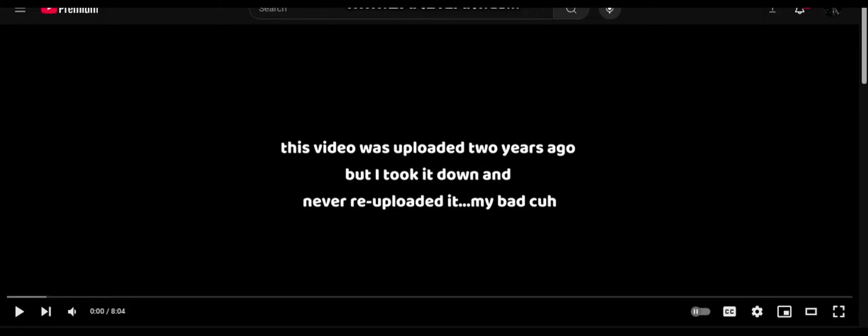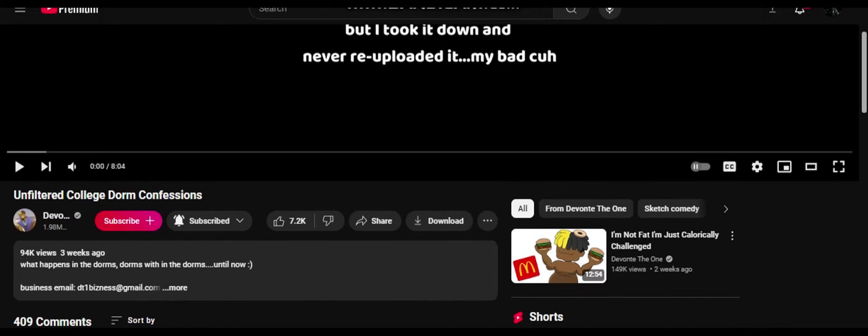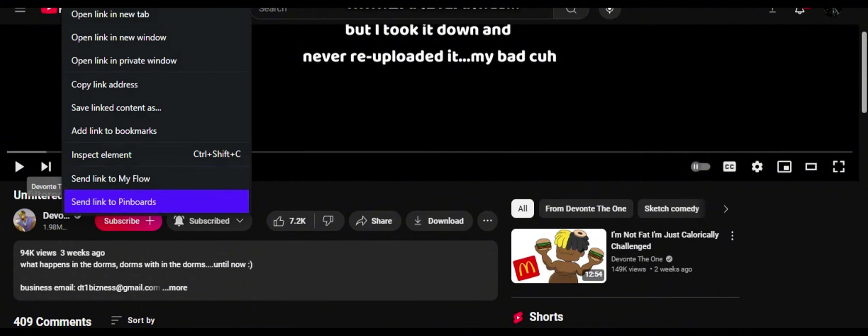And today we keeping up with the reactions. We're going to do Devonte, the one who I've been subscribed to for a long time. So shout out to my homie, unfiltered college dorm confessions.